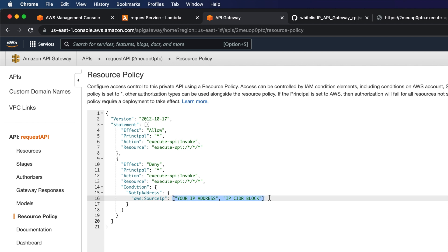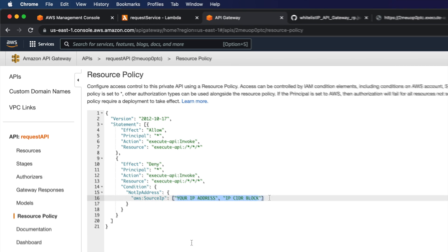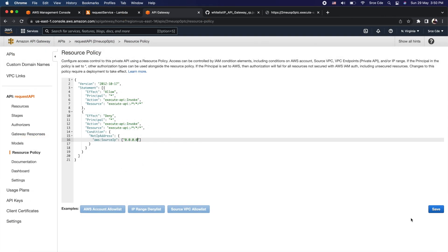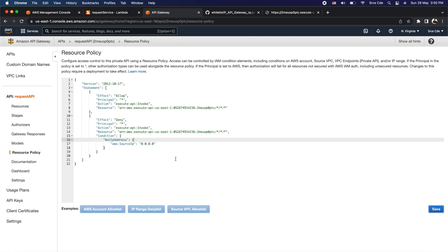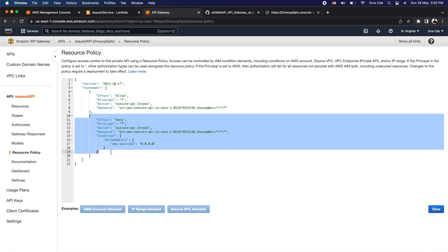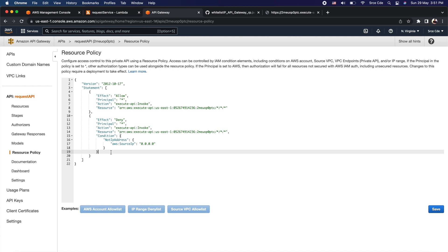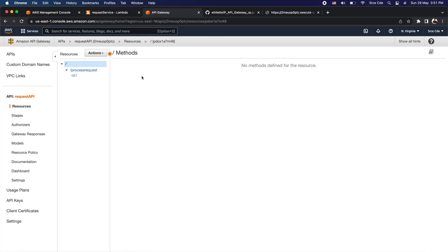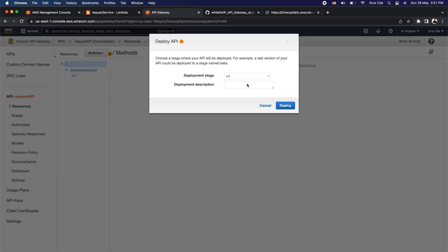This might sound a little confusing at first, so please pause and take your time to go through it again. This is our resource policy — here I will define the IP address to allow invocation from. Apart from this, if you are aware of policy evaluation logic, there is an implicit denial in policy which can be overwritten by allow statements. But to avoid unintended accidental access we add an explicit deny statement, which cannot be overwritten. It's recommended to add both allow and deny statements to prevent unintended access. Once defined, click Save and then redeploy the API by clicking Resources, Actions, Deploy API, selecting the deployment stage 'version1', and clicking Deploy.